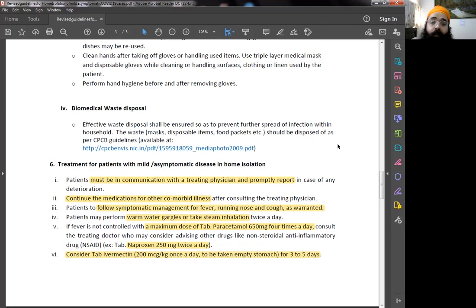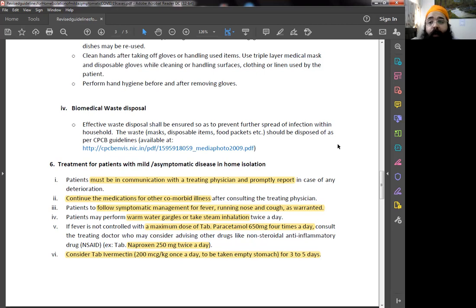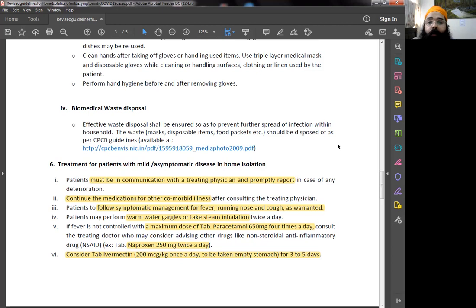You have to do symptomatic treatment. If you get fever, take fever medicine. If you get runny nose, take runny nose medicine. If you have cough, take cough medicine. But let your doctor know, please. Warm water gargles and steam twice a day is very, very essential.